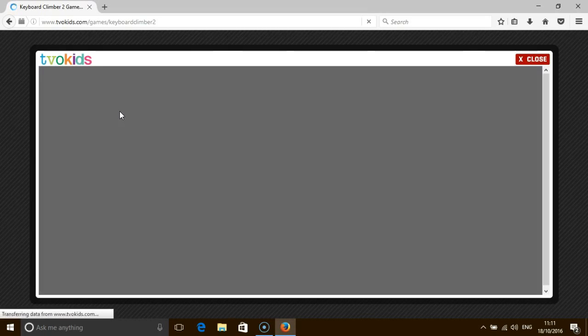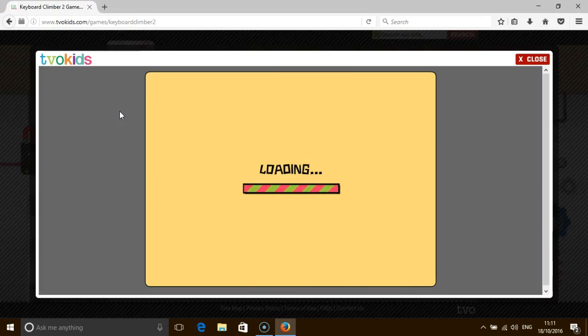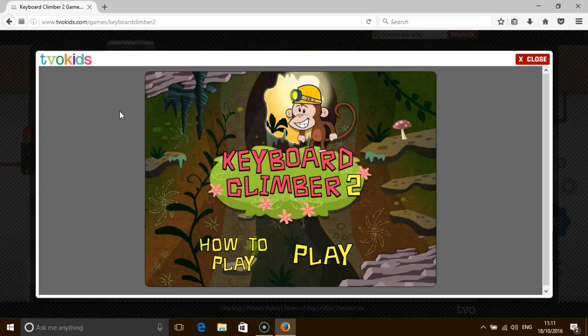I've recorded a demonstration of the original game, Keyboard Climber — make sure that you search for that. It is a much simpler game.